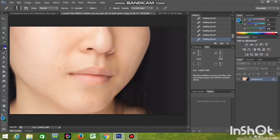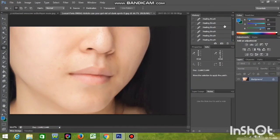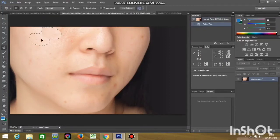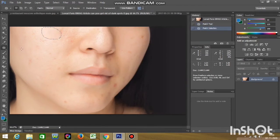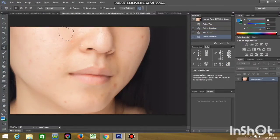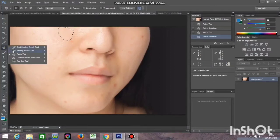The Patch tool is used for patching work. Select the area you want to replace, then click and drag it to the area you want to copy pixels from — that area's pixels replace the original selection. Use Spot Healing or Healing Brush for removing spots from faces; use Patch tool for other patching work on images.